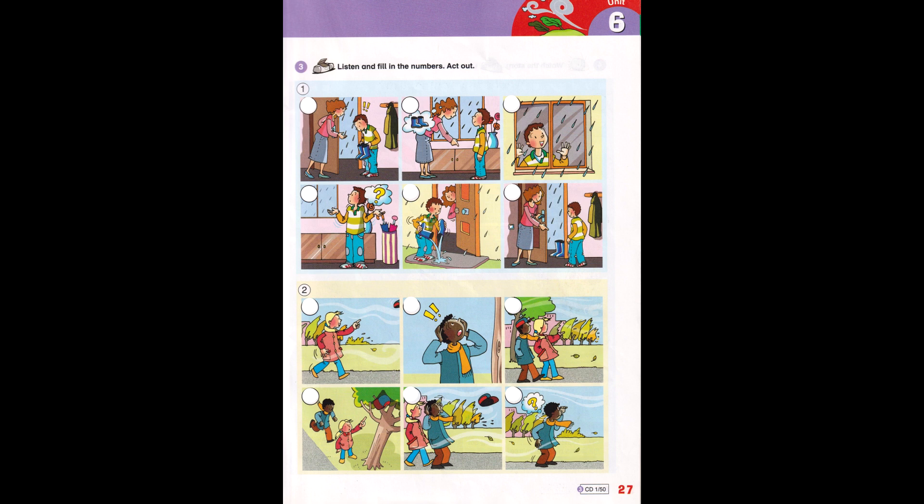Put your boots on. Where are they? Outside.